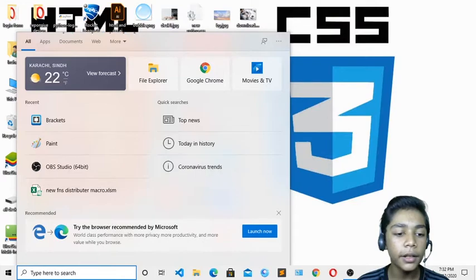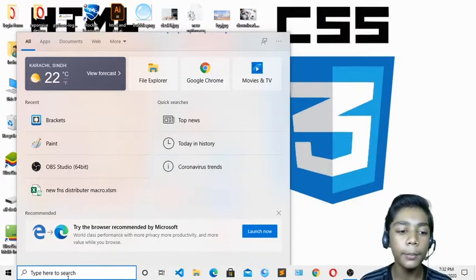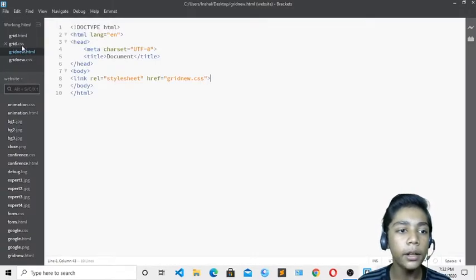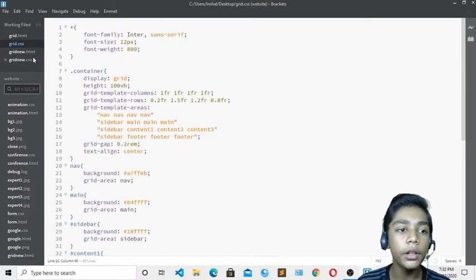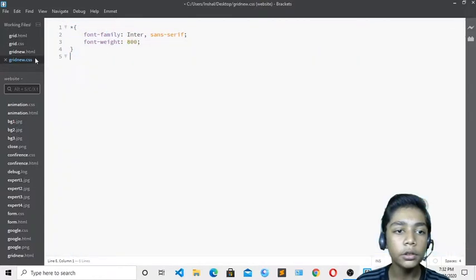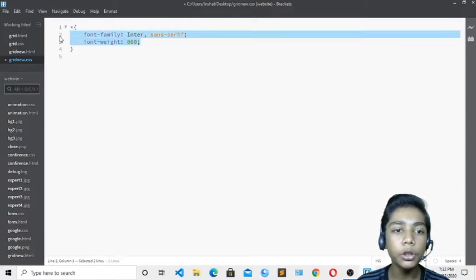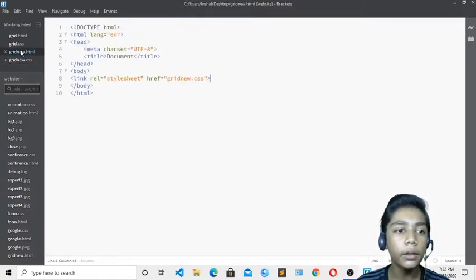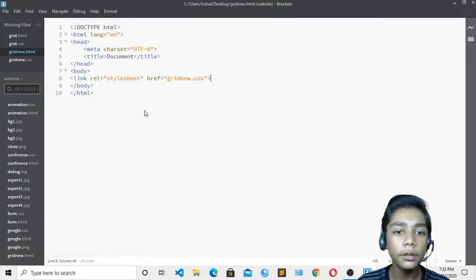First of all we have to open our text editor. Previously we were working with Brackets, so I will open that. I have opened my Brackets text editor and here you can see I have created two files called gridnew.html and gridnew.css, and I have already linked my stylesheet. I have also written the font-family and font-weight — the font family will be Inter, which is a really good font for any small grid.